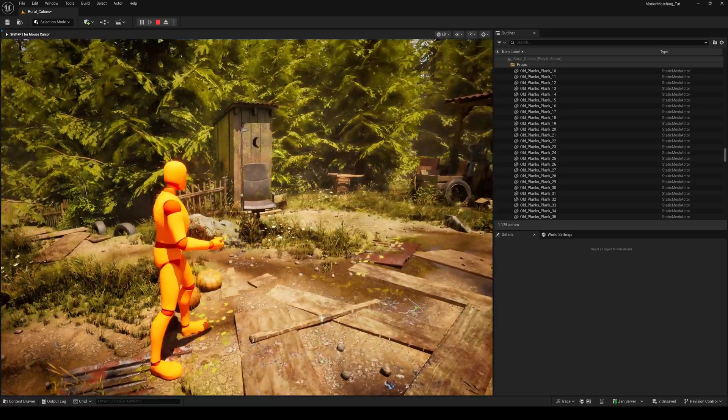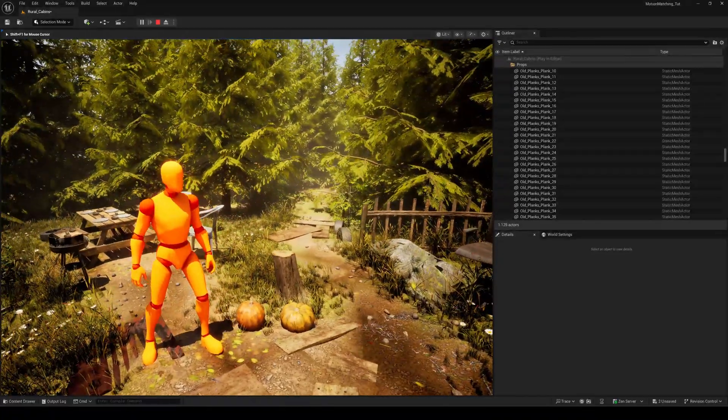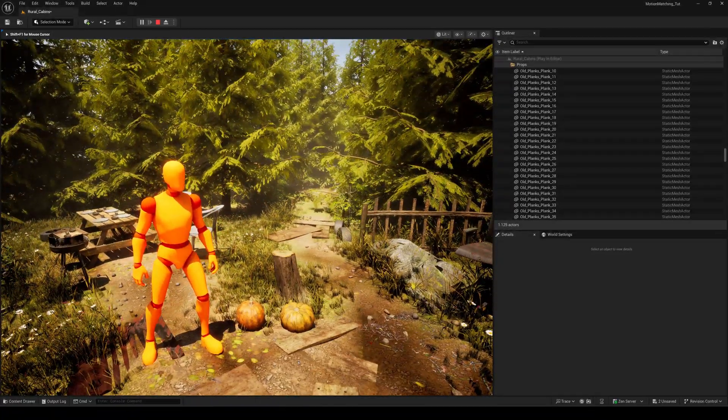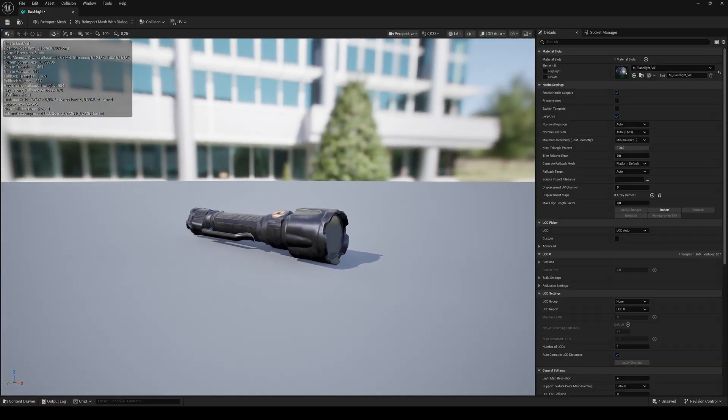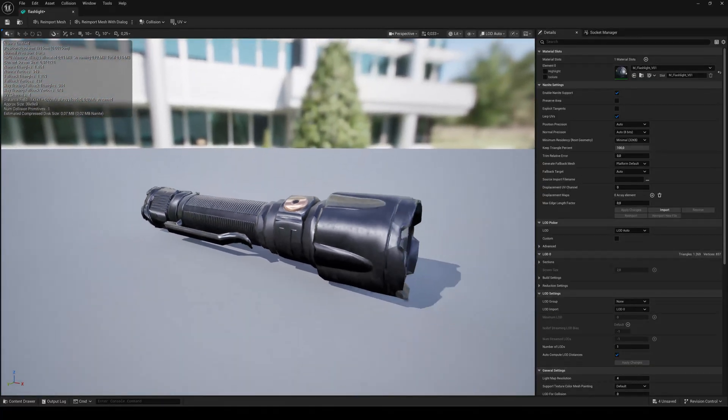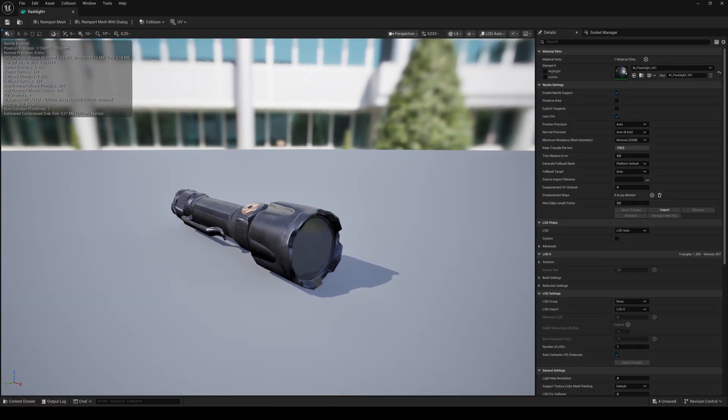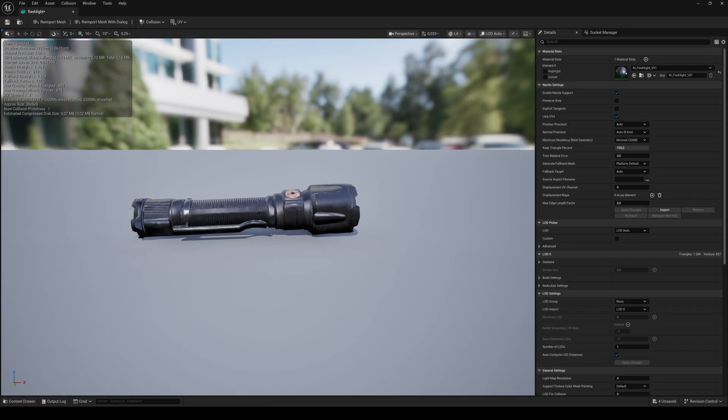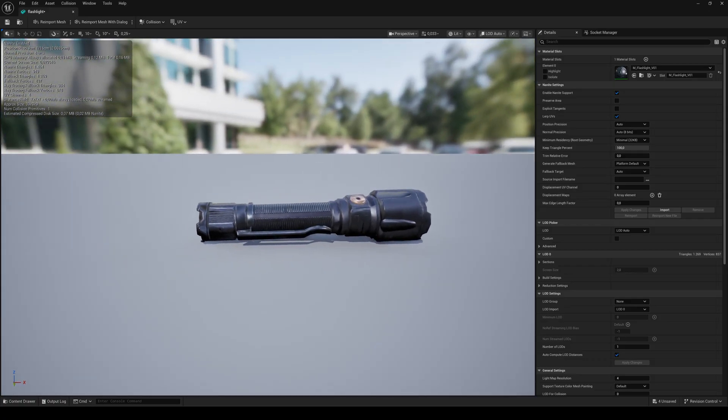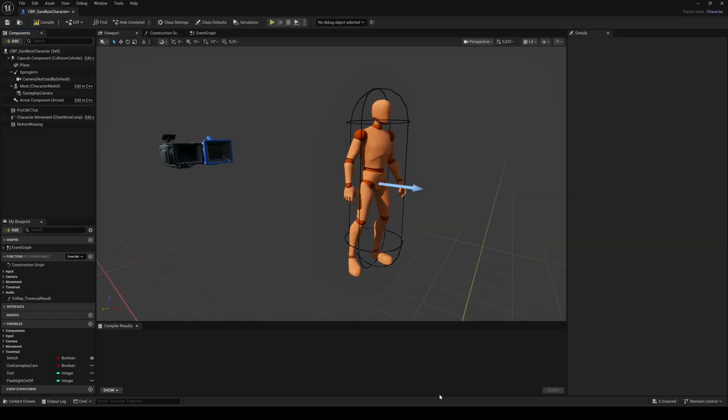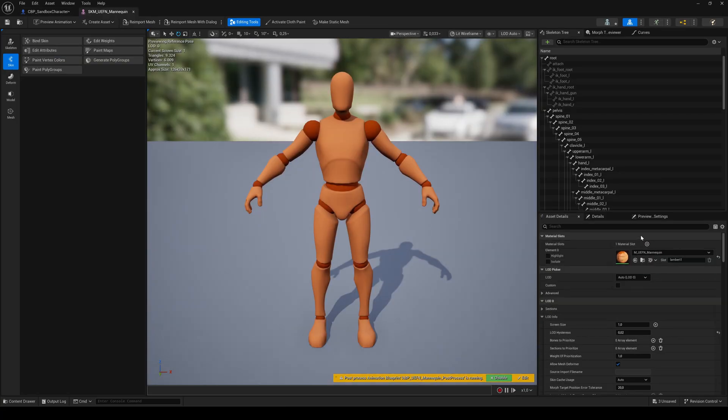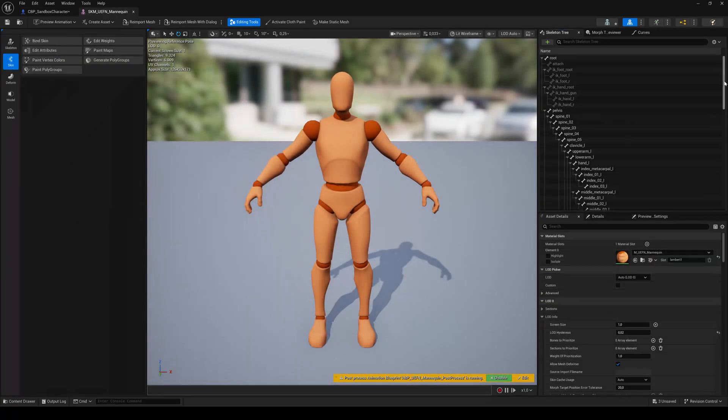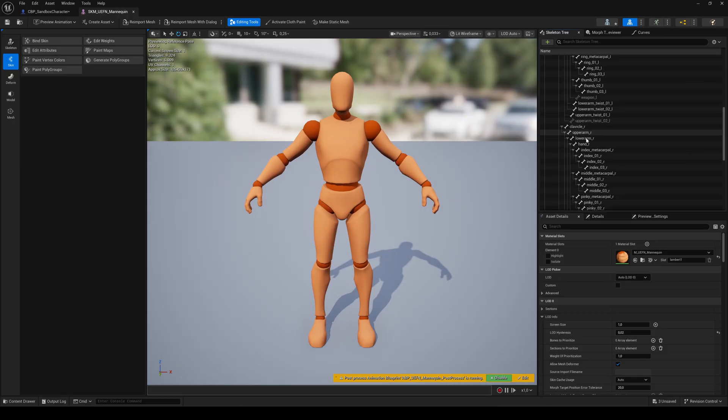In the next step we'll attach the actual flashlight mesh to the character's hand. I got this one from sketchfab.com. A link in the description. But you can use any mesh you like. So open the sandbox character blueprint. Select the mesh component and double click on the skeletal mesh asset.